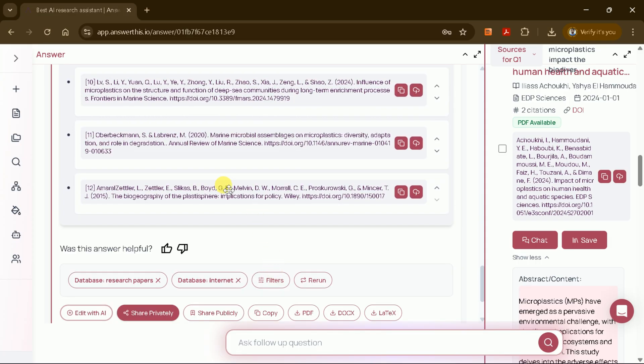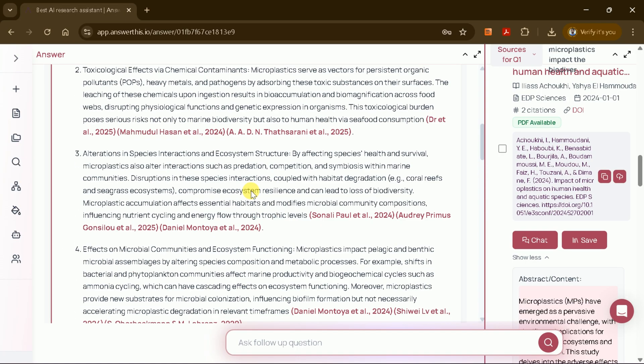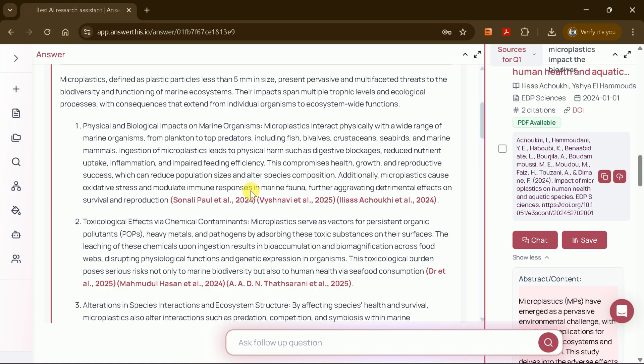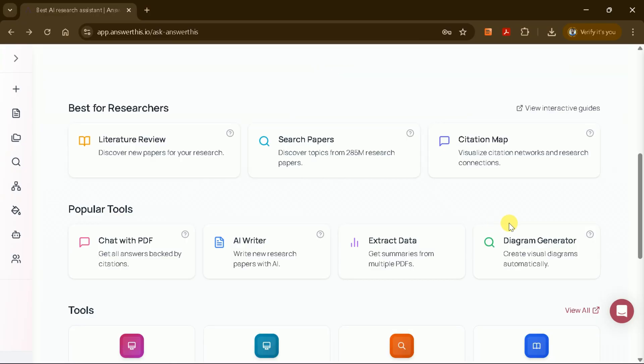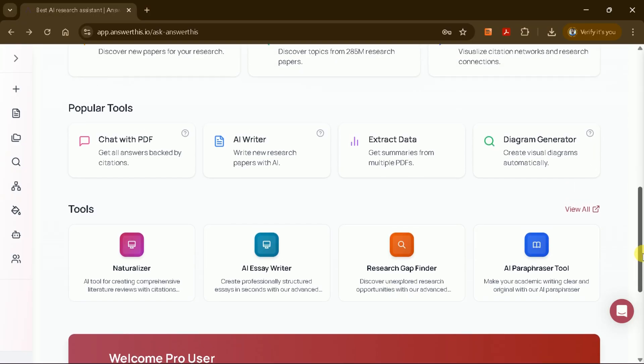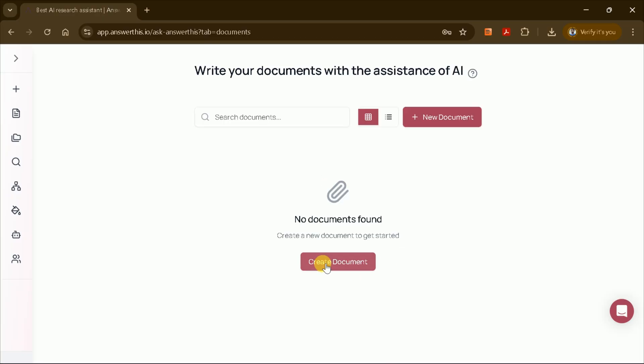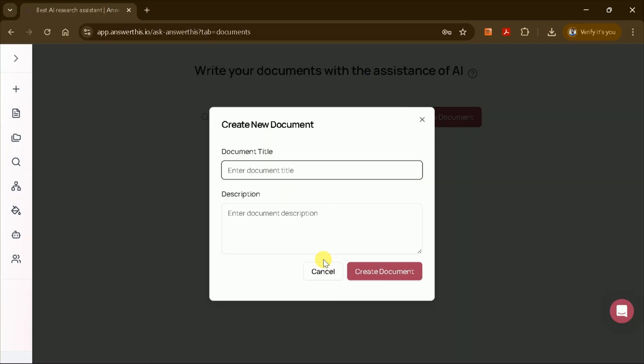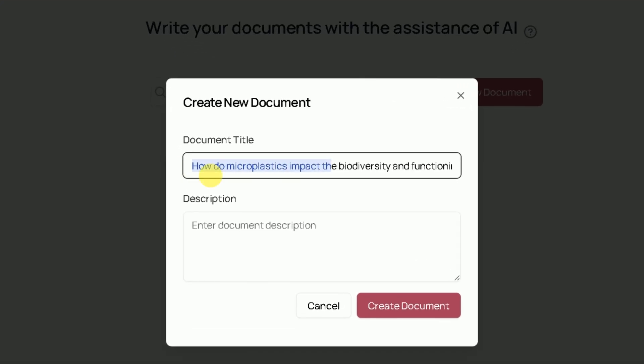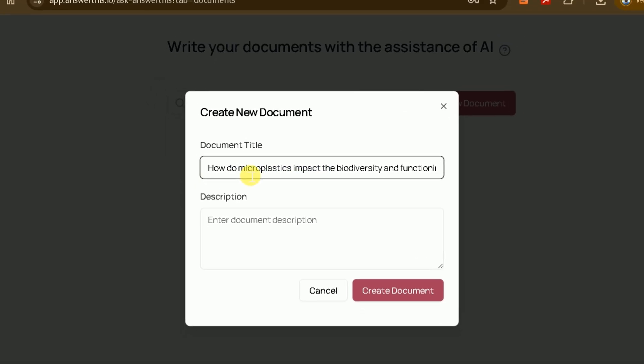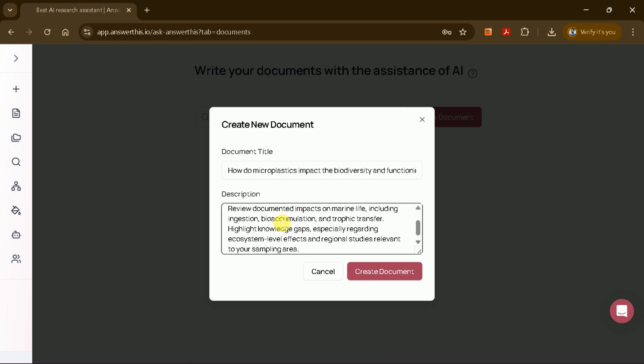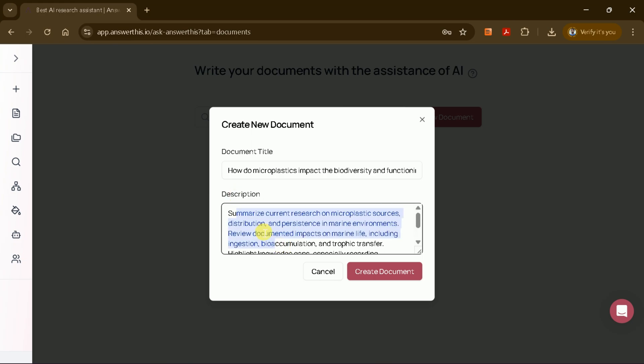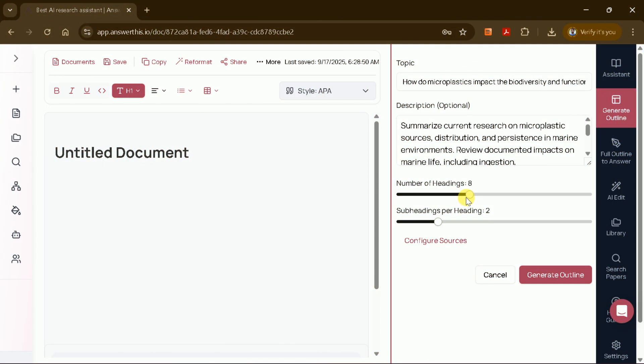Once you've identified a research gap, you can use the same tool to generate a manuscript or literature review around that topic. To do this, return to the main page and select the AI Writer feature. This will take you to a new page where you can create a new document. Enter your document title, such as how do microplastics impact biodiversity and ecosystem functionality, and provide a brief description. For example, summarize current research on microplastic sources, distribution, and effects. After entering your details, click create document.